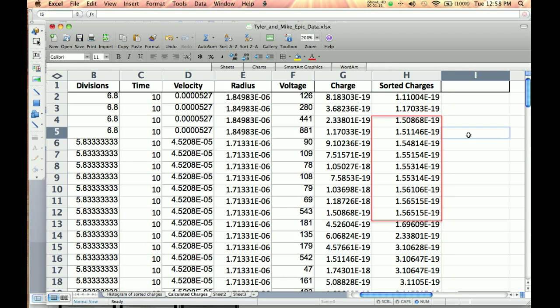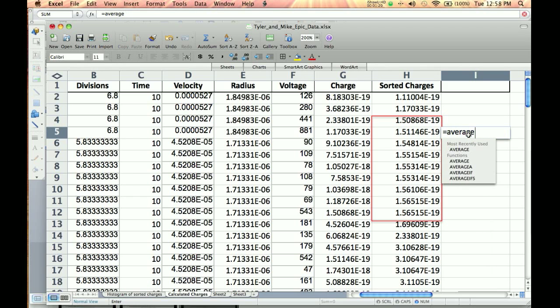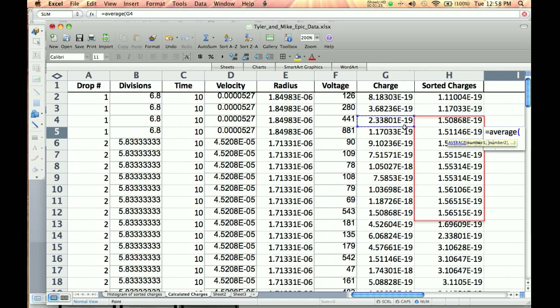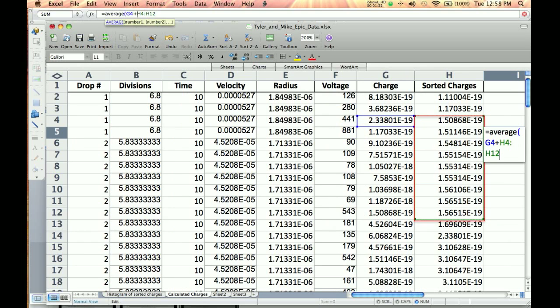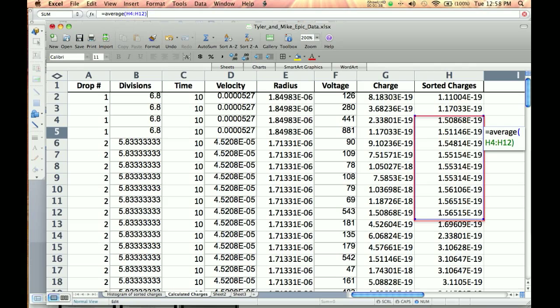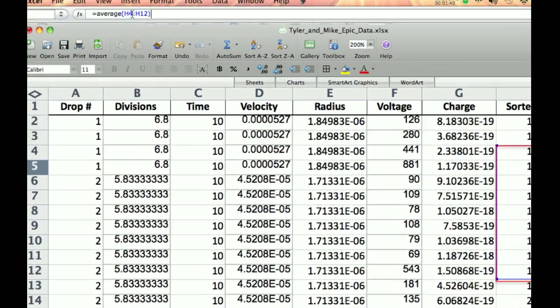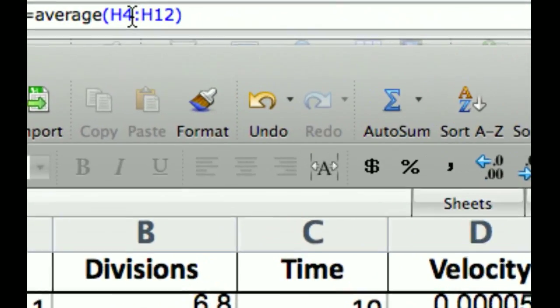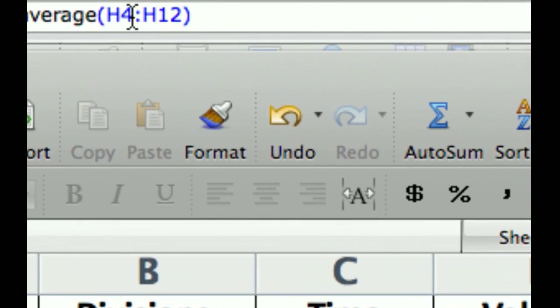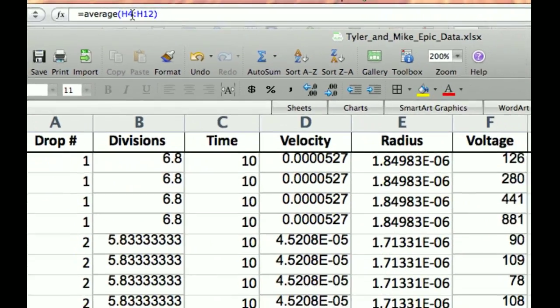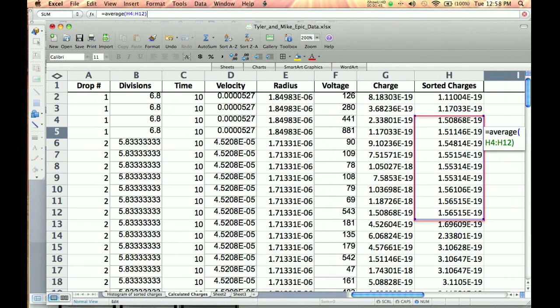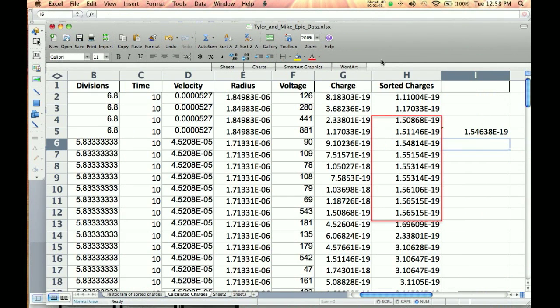Basically what I want to do is I want to get the average of this guy. So I'm going to go equals average, typing the word average, left parenthesis, and then I'm just going to select this range here. So I'm doing H4 through H12 is what it says right there. I'm doing the average of that. And I'm going to hit enter.